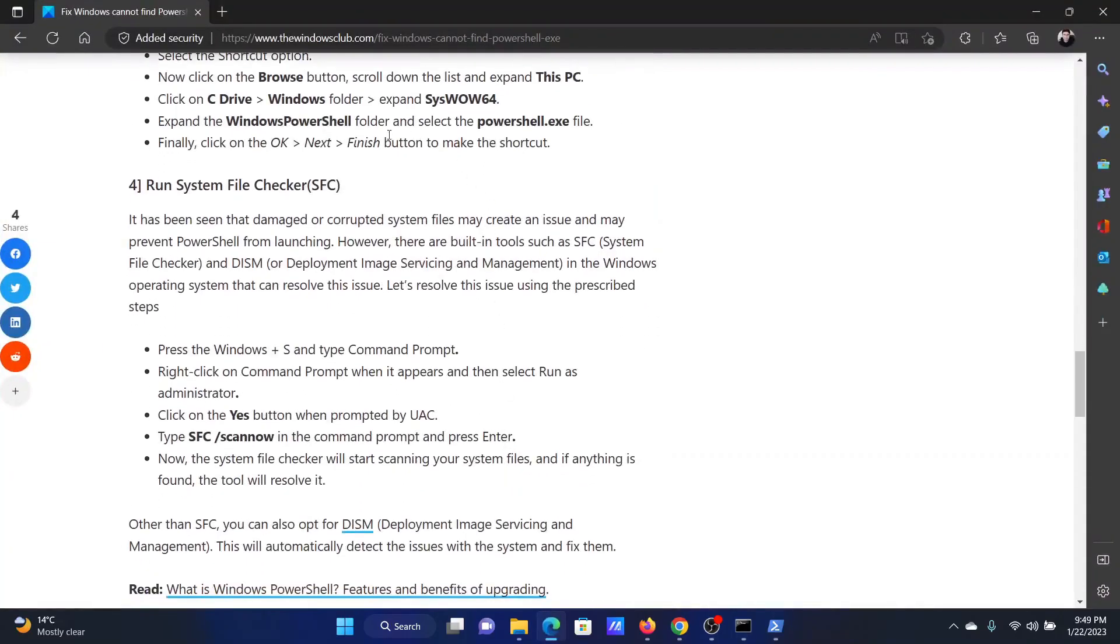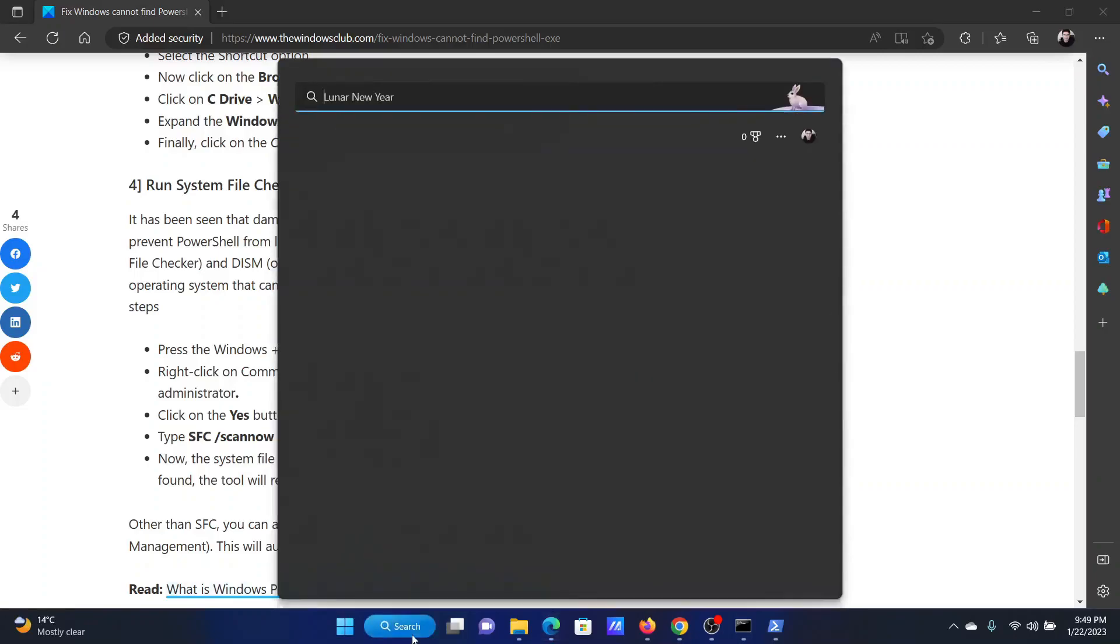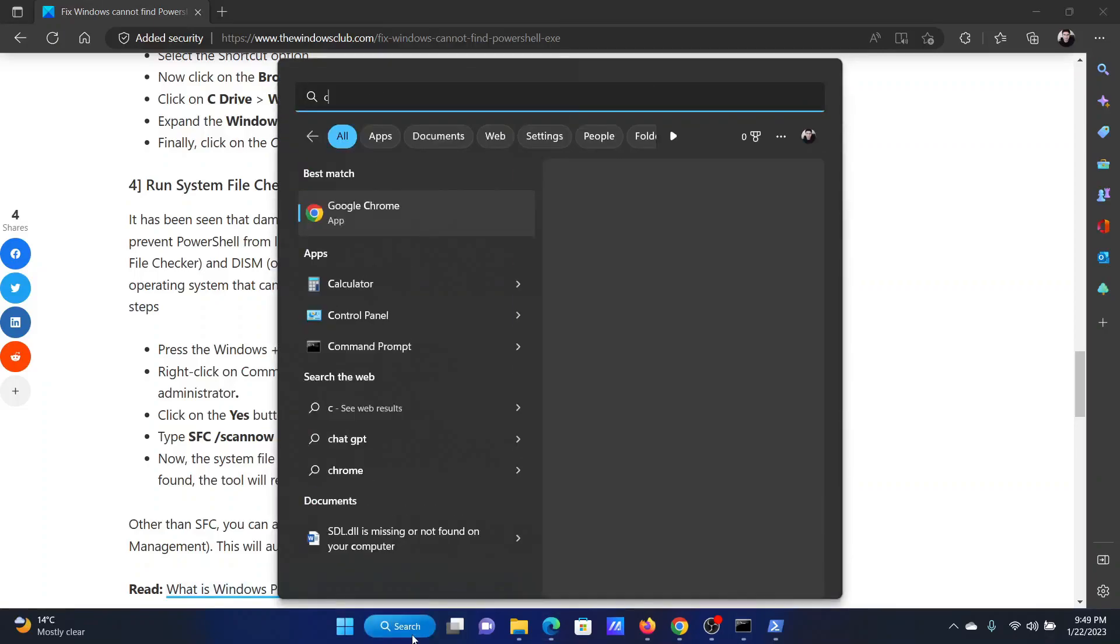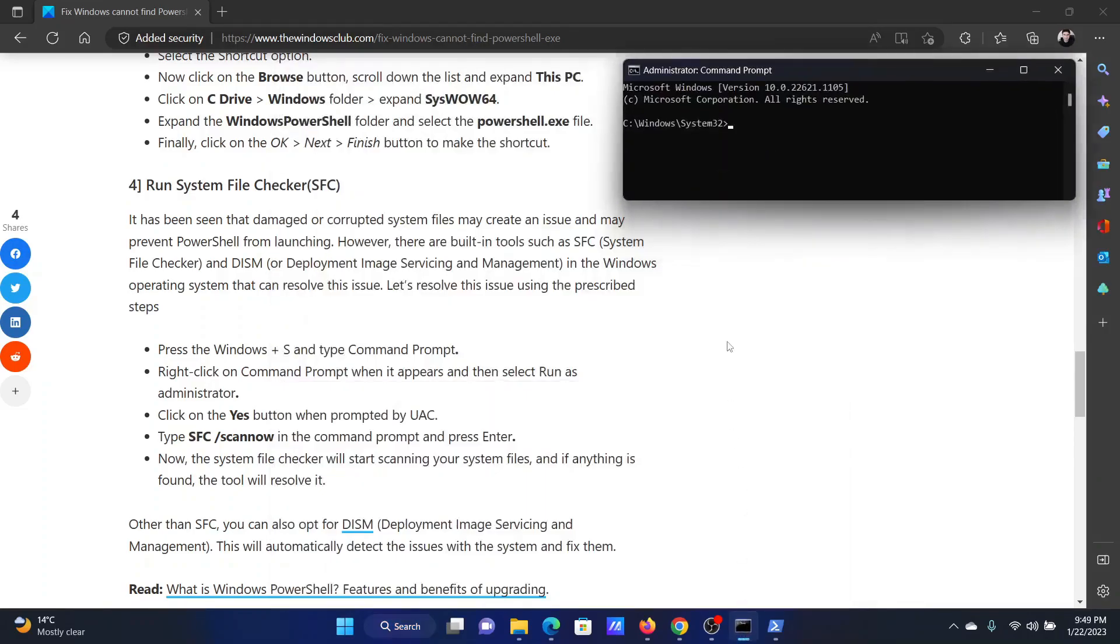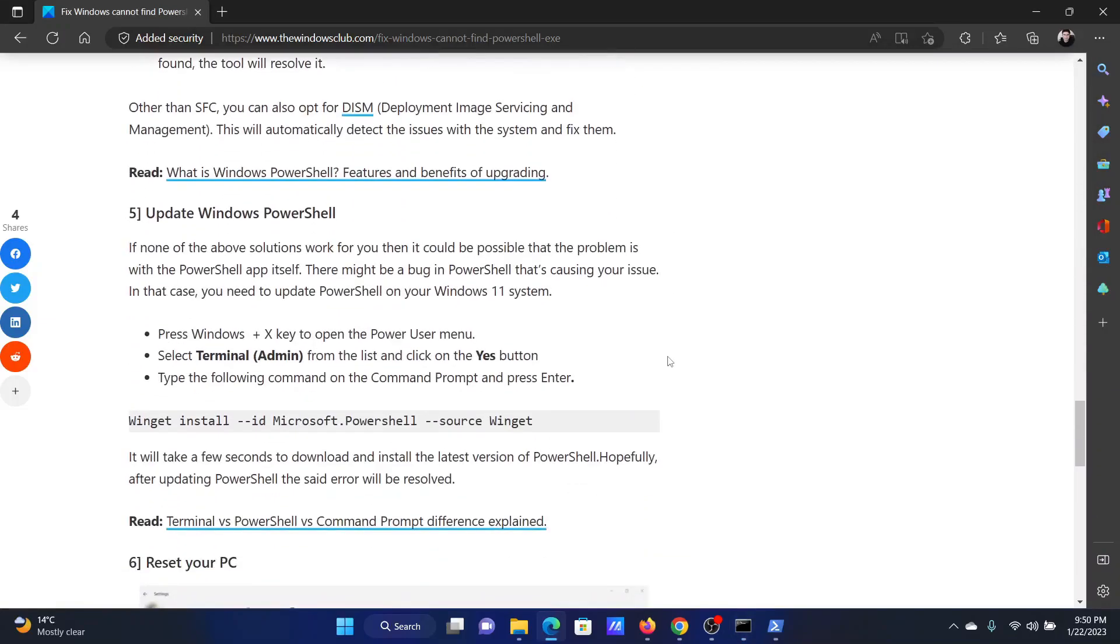The next solution is to run the system file checker scan. Search for command prompt in the window search bar and click on run as administrator in the right pane to open the elevated command prompt window. In the elevated command prompt window, type the command SFC space forward slash scan now and hit enter to invoke the SFC scan.